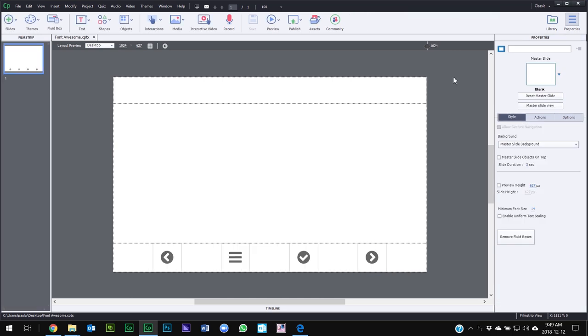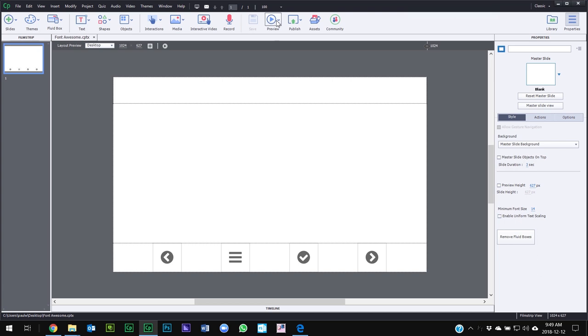So you can do one of two things at this point. You can either publish this out, upload it to your learning management system or your web server, or we could preview it at this point as well. Let's try preview,